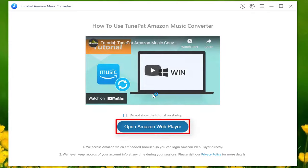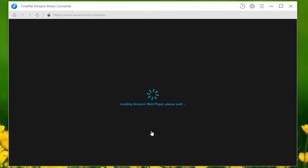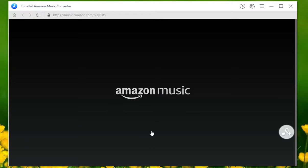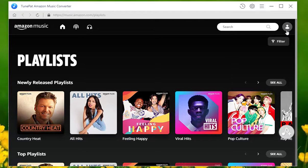Tap on this open Amazon web player button. If it is the first time you use this converter, you will be asked to log into your Amazon account before converting music.